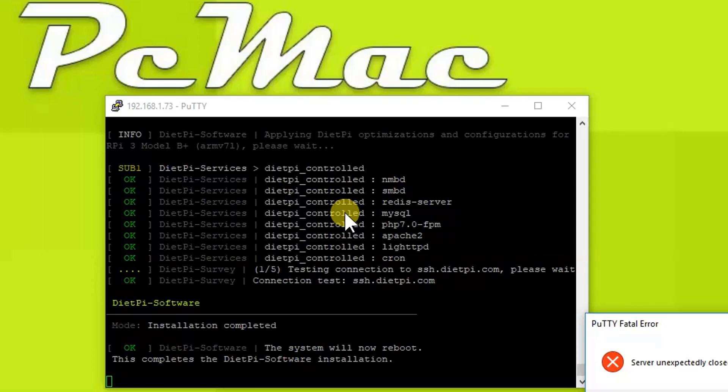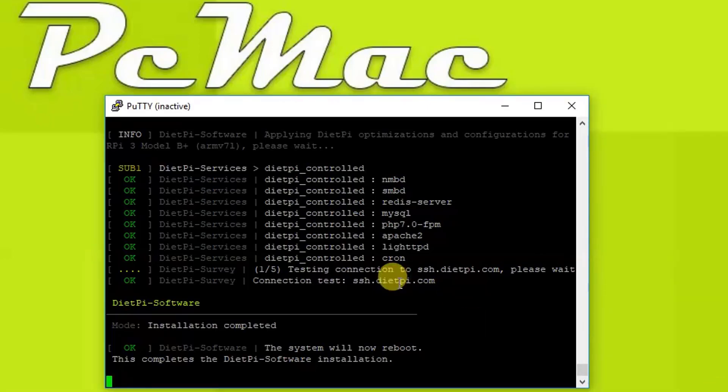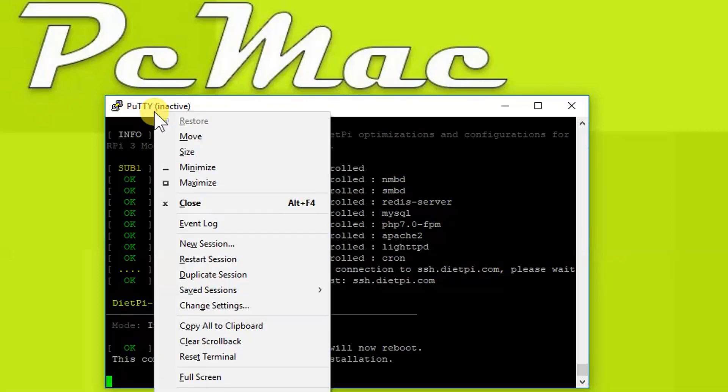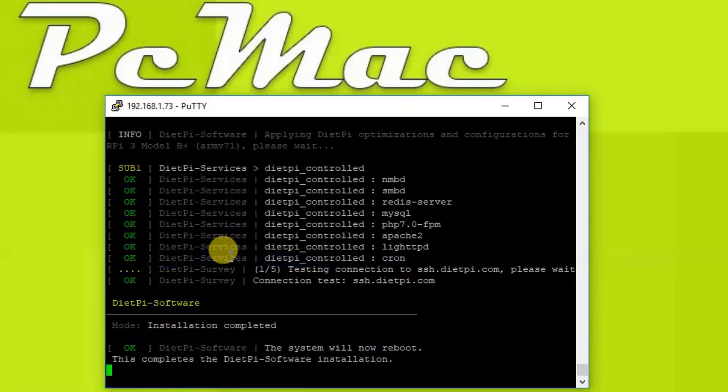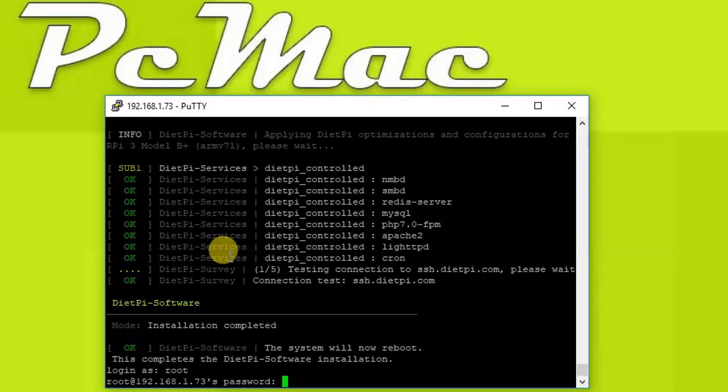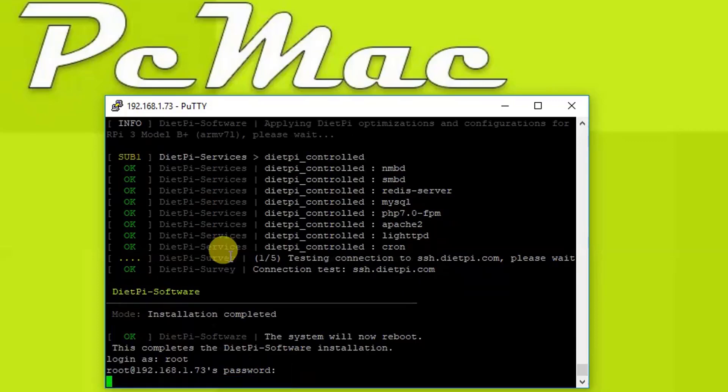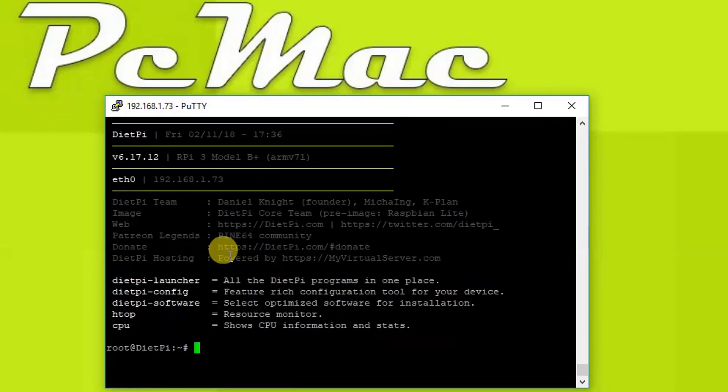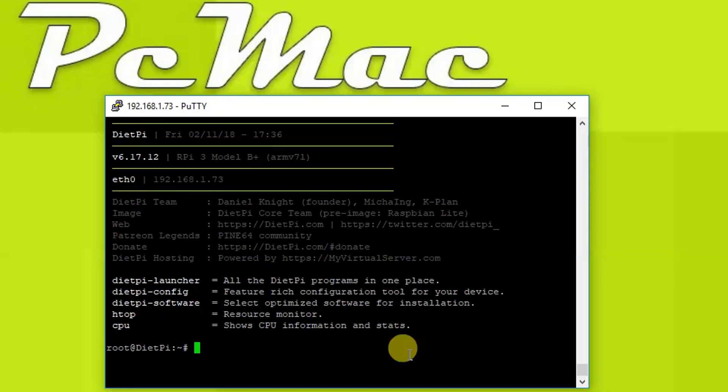This completes the DietPi software installation. Let's press OK and right-click here and restart the session, and it will be open in a moment. Let's go ahead and login with the root and then the password. Now we are logged in to our DietPi.